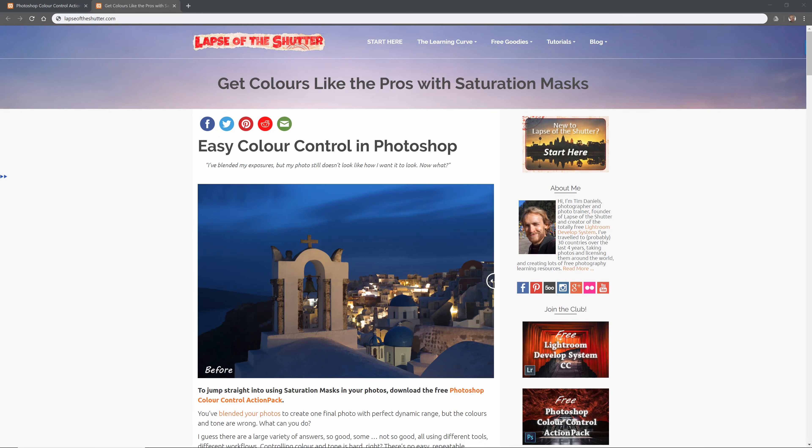Control clicking on the thumbnail of the High Saturation 3 mask, we can then add a Colour Balance adjustment layer, to which the mask is automatically applied. This mask is largely selecting the sky in the foreground, which I want to make a deeper blue, like this.